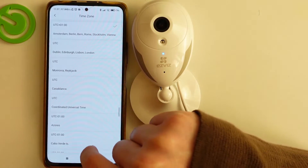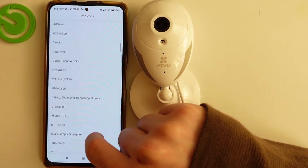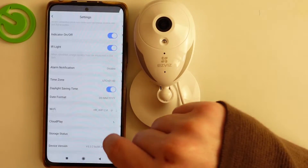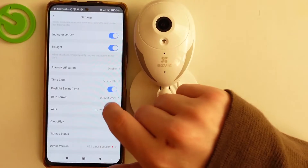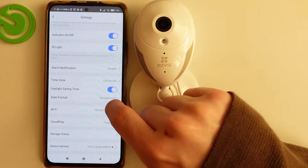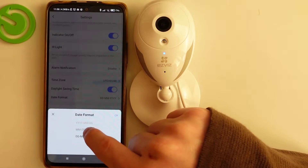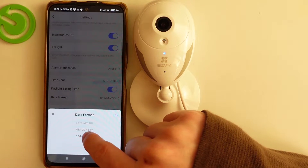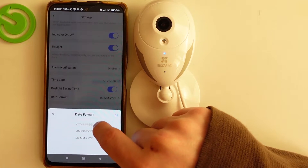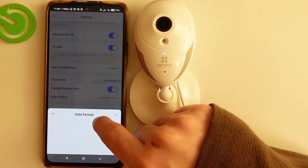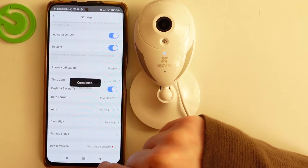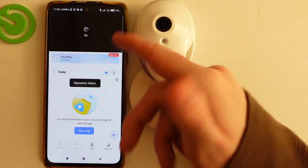Now scroll down to find the time zone. Choose the time zone you're currently in and the time will change accordingly. You can also change the date format — select the format you prefer, click OK.